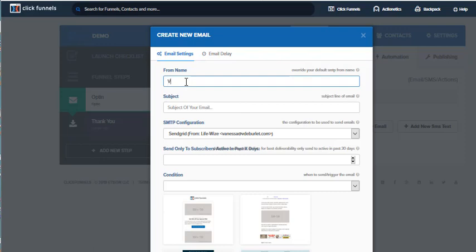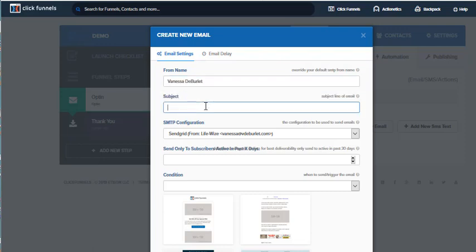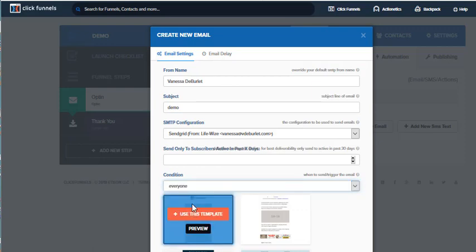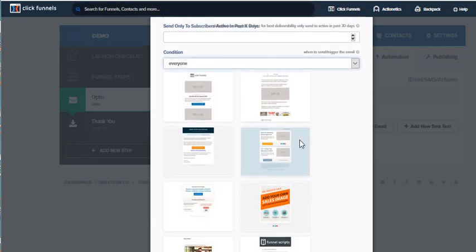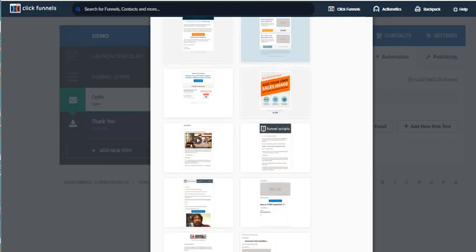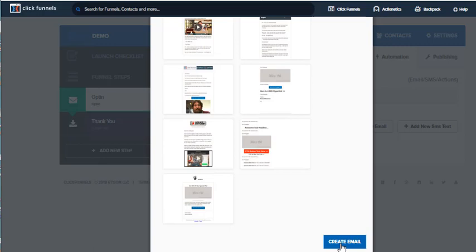I'm going to put it from myself — I've got that in there already. I'll put the subject as 'demo.' Down here the condition is I want it to go to everyone — everyone that gives me their email address I want them to get this email. I like to send something to introduce myself, and then from this email it kicks them on to my soap opera sequence. I'm going to use this template here — the first one — then slide to the bottom and create an email.